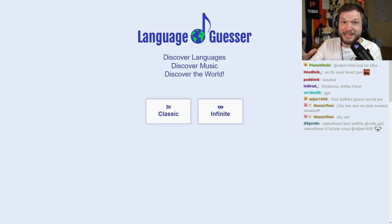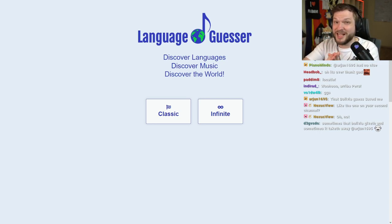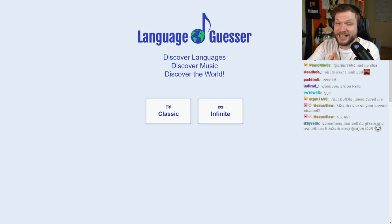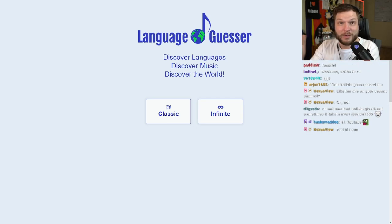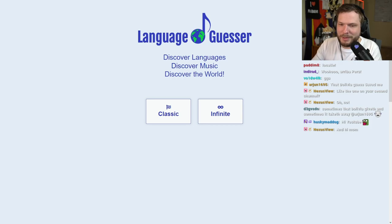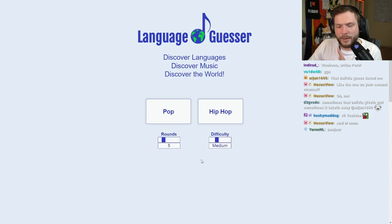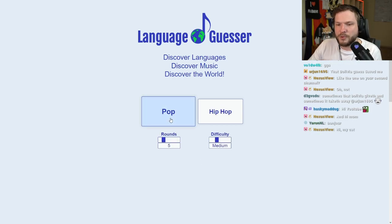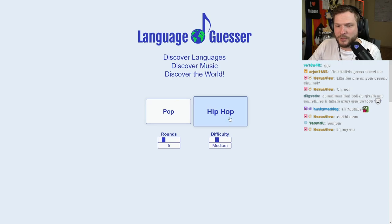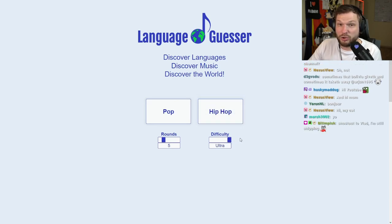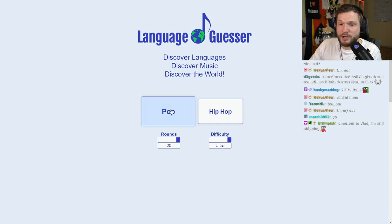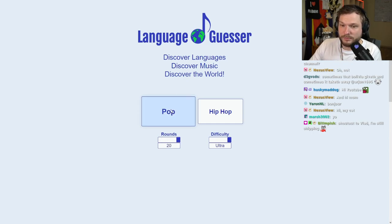So in this website we will be presented with a bunch of music videos and our task is to recognize what language they're singing in. Sometimes it will be easier, sometimes it will be more difficult. Don't forget to press that like button and let's go. We can choose between pop songs and hip-hop songs. Let's ramp it up to ultra difficult because we are smart like that. Let's go for 20 rounds and let's choose pop songs.